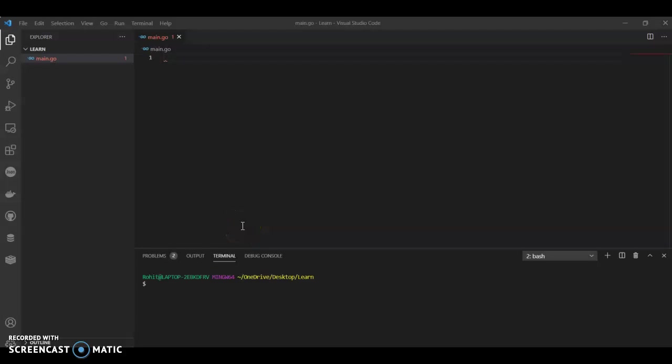Hi guys, welcome back to my channel. In this video, we are going to see selection sort algorithm.